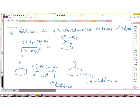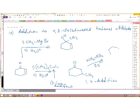So if you want to introduce an alkyl group in the beta position, you use the Gilman reagent. If you want the 1,2 addition, you use the Grignard reagent. Of all the nucleophiles, only the Grignard will do a 1,2 addition when you have a conjugated system.